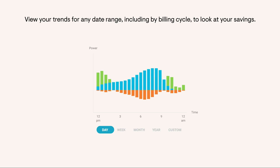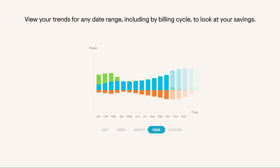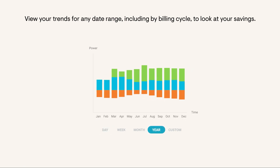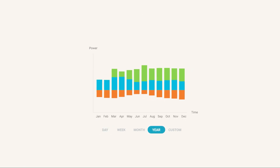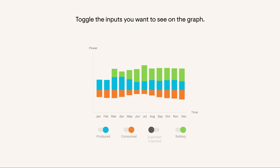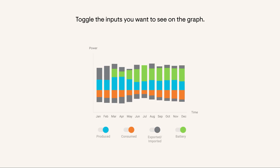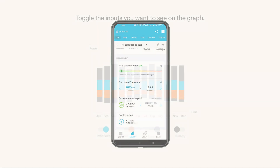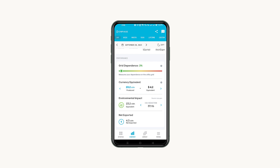View your trends for any date range, including by billing cycle. To look at specific detail, toggle the inputs you want to see on the graph below your trends.